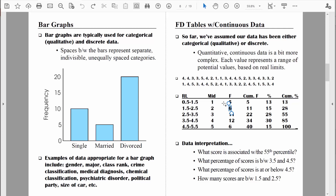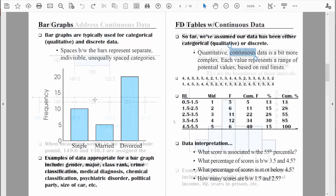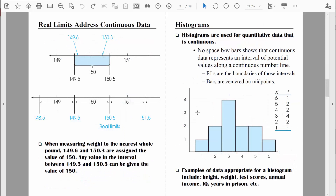When we're dealing with quantitative data that is continuous in nature, we do not create bar graphs. Because our data is continuous in nature, we will create something similar called a histogram. Here is a histogram — you can see it looks a lot like a bar graph, but all of these bars are connected. They're connected to show the continuous nature of this number line, because every single point along this number line and every single point in between represents a valid measure.